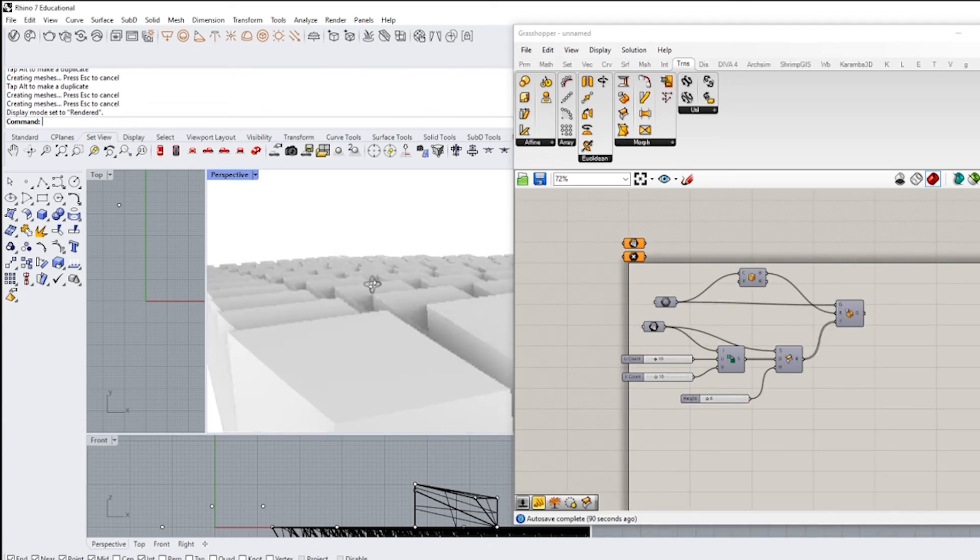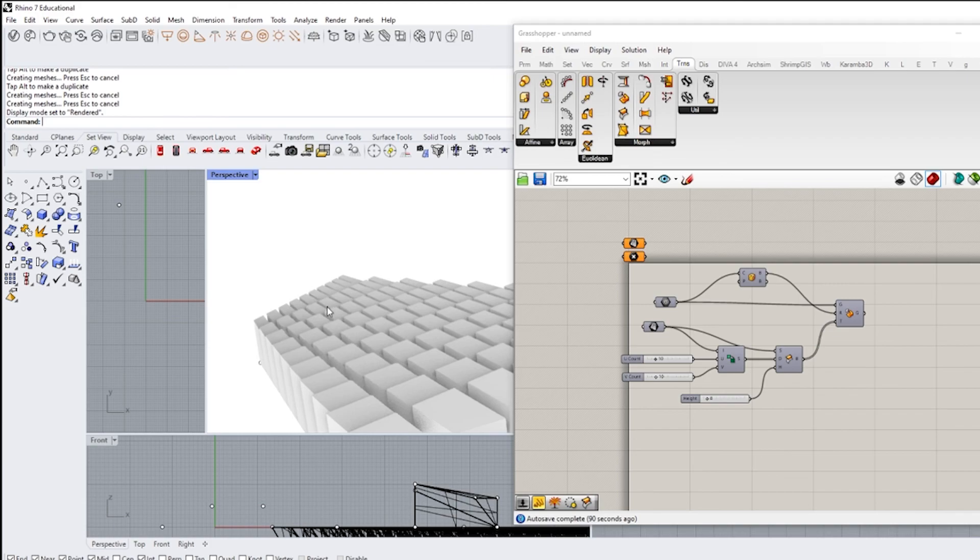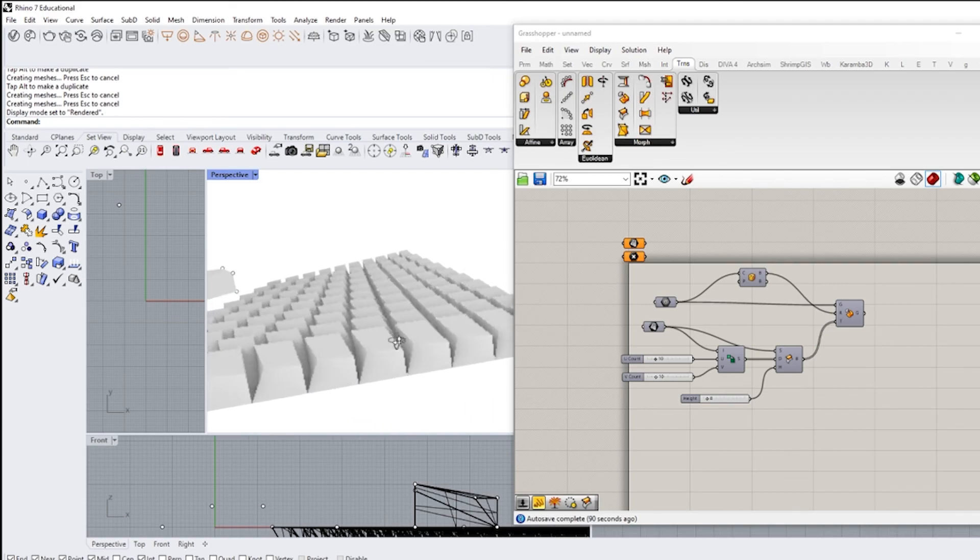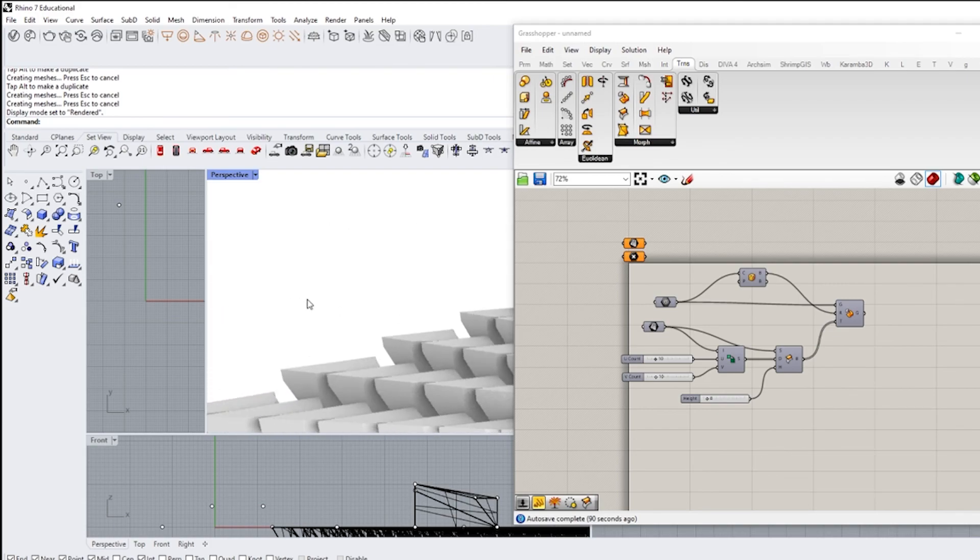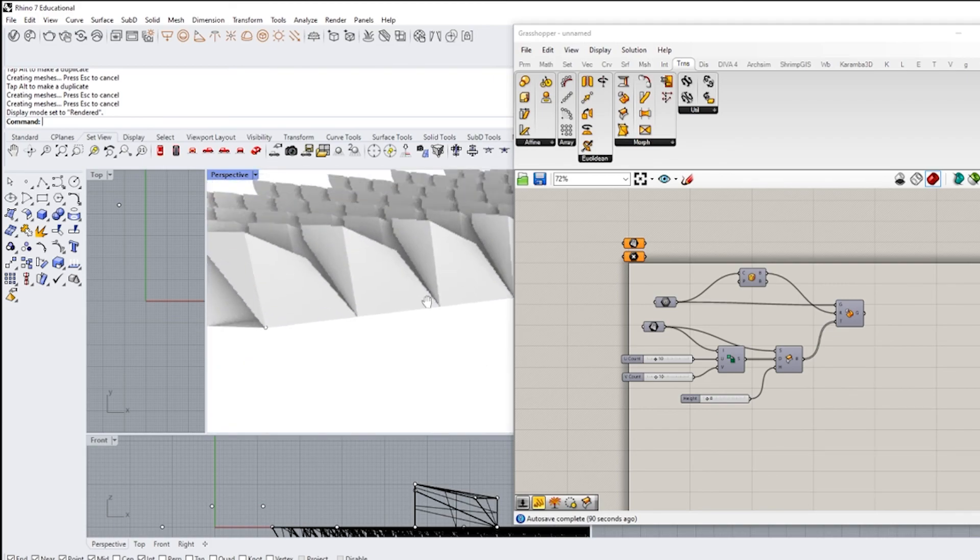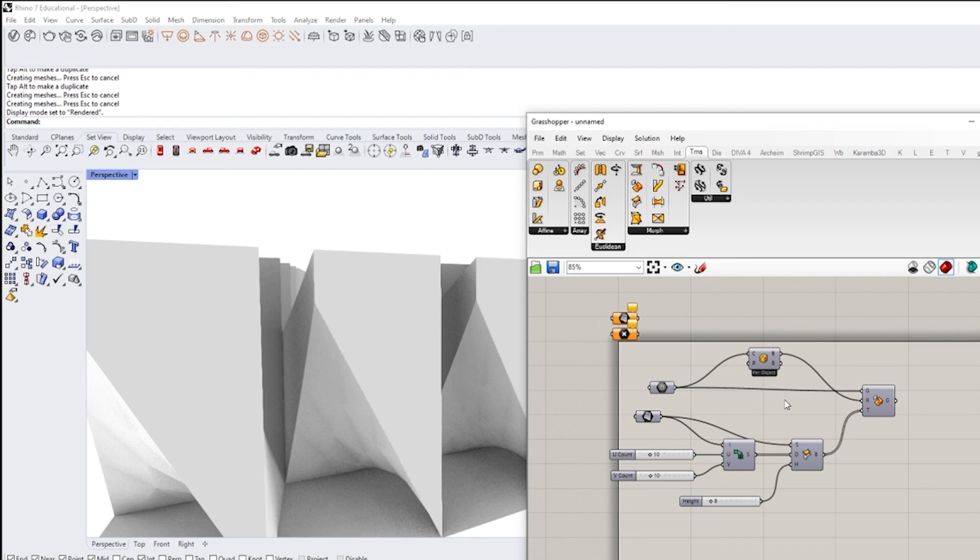And so the reason why we bake is because we need to have it bake into the software itself. So let's turn off the preview so we cannot see any of this stuff. And then that's what we have baked and created based off of our surface.